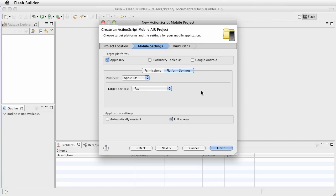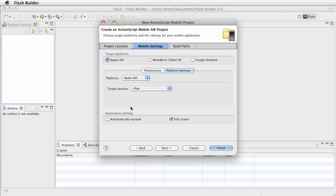Again, these settings, you can modify them. Basically, auto-reorient means when you go from portrait to landscape, you'll get an event, and then you can adjust the content accordingly. We're going to keep it in landscape and select Full Screen. Go ahead and choose Finish.